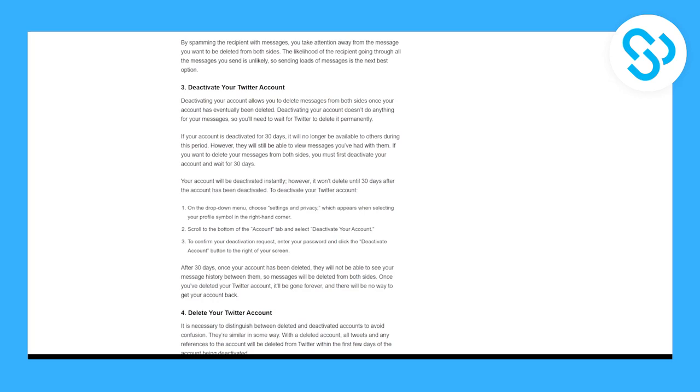So this is the only way that you can delete Twitter messages from both sides. I hope this was at least helpful to you. I know this isn't really solving the issue and deleting messages from both sides, but it still helps. And if you have any questions, make sure to leave them down below and I will answer them. Thank you guys for watching.